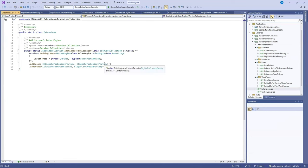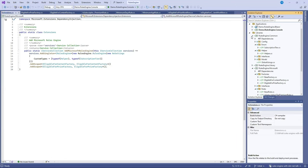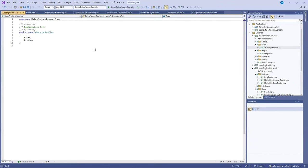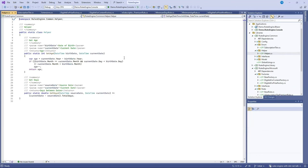Finally, we actually register the Microsoft RulesEngine itself and we inject in the custom types which are the helper class and subscription tier which I can show in the RulesEngine.com project. The subscription tier is just an enum with either basic or premium and the helper class contains the helper methods of GetAge to work out that user's age and GetDays to work out when they registered.